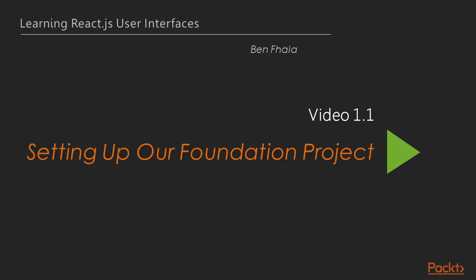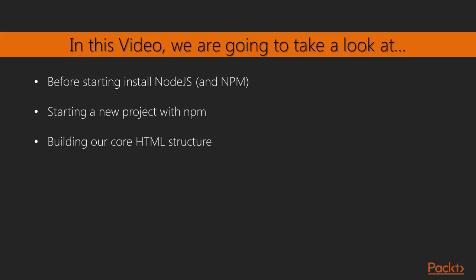Well, in this lecture, our focus is going to be setting up our foundation project. So with that said, before you really start watching this lecture, make sure you install Node.js because once we're done with this intro, we're assuming that you've installed Node.js and npm and they're really working. And we're going to start in this lecture a new project with npm. We're going to see how to create a new project and what that actually means as we build out our core HTML structure that we're going to be using throughout the remainder of this title. So let's jump right into our first lecture as we set things up.